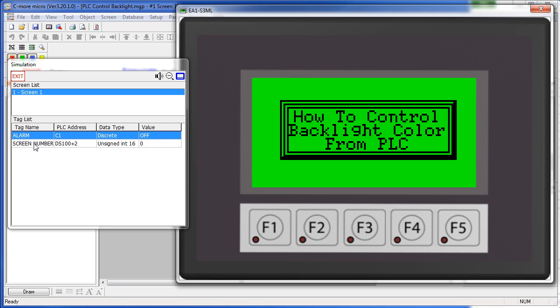So if the screen number is at address DS100, the backlight color is at the tag that is at DS100 plus 2. The screen colors are 0 through 5, with 6 being off and 0 being the current color, that is the color that the screen was originally programmed to be.